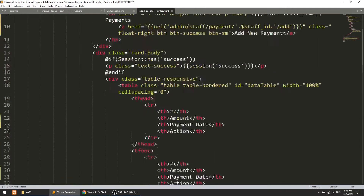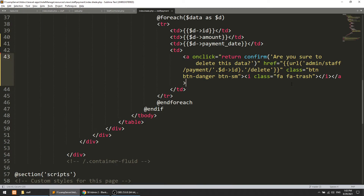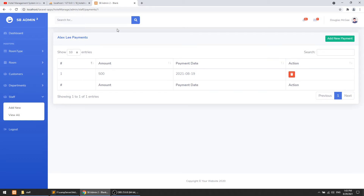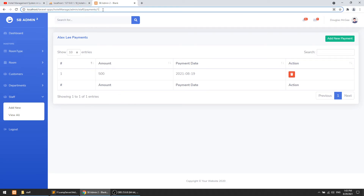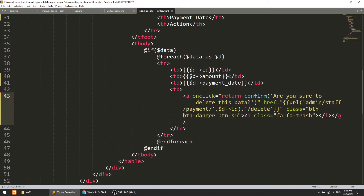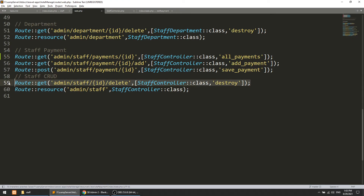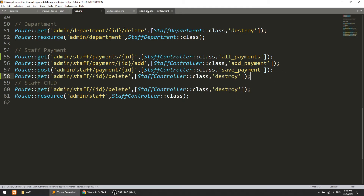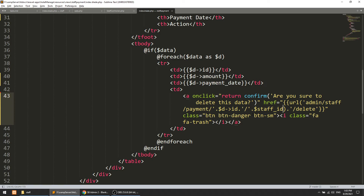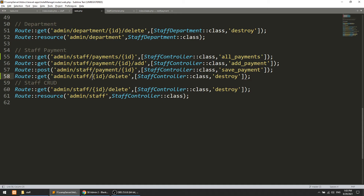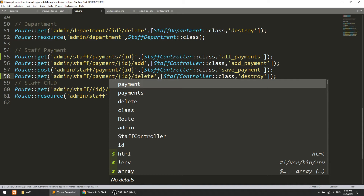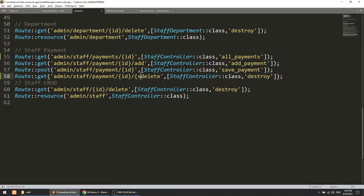Now we will perform the delete action. We need to pass two things: the payment ID so we can delete the record, and the staff ID so we can redirect back to the correct staff's payment list after deletion. We set up the delete button with these two data attributes.